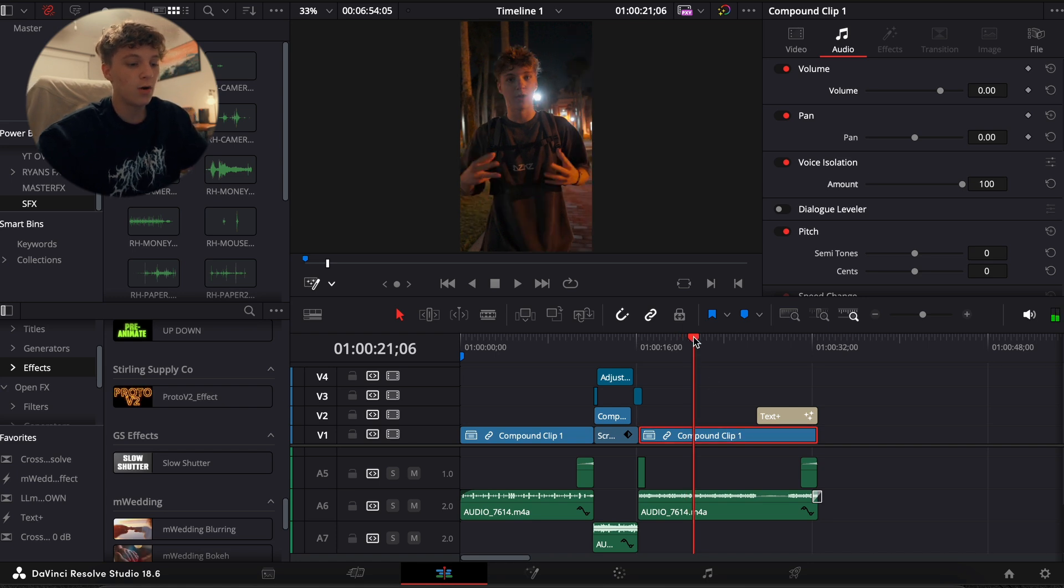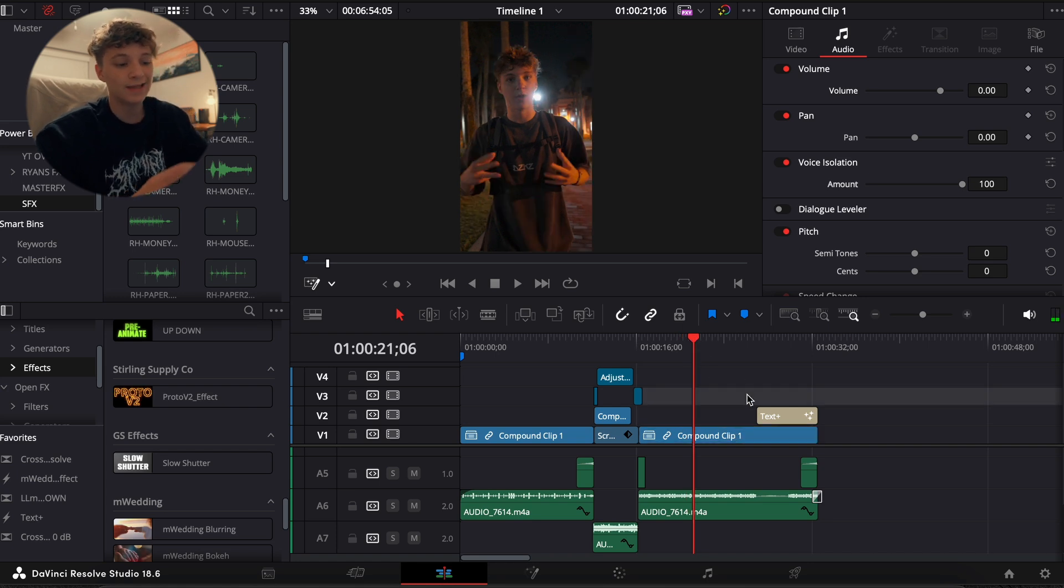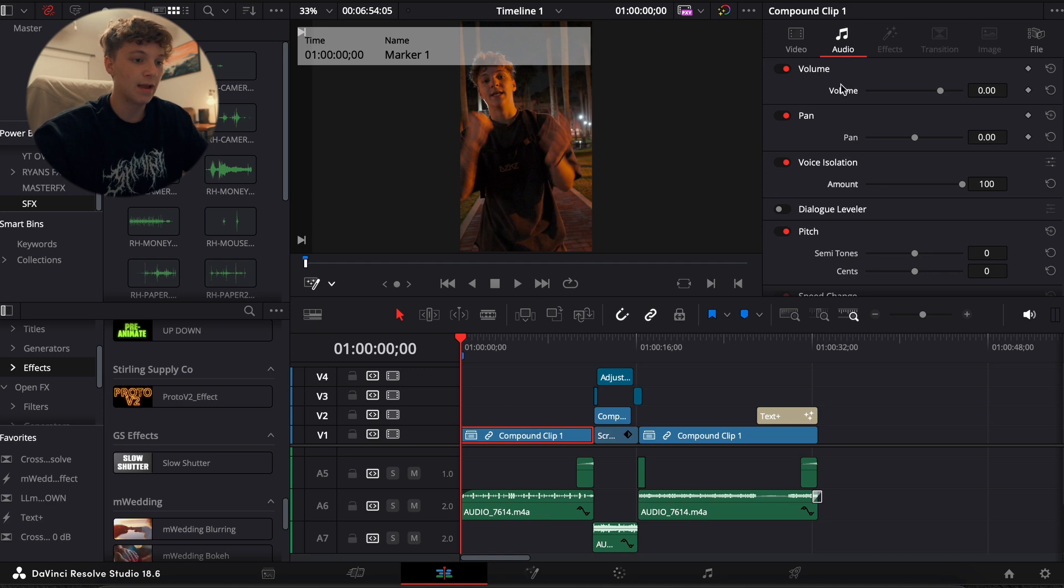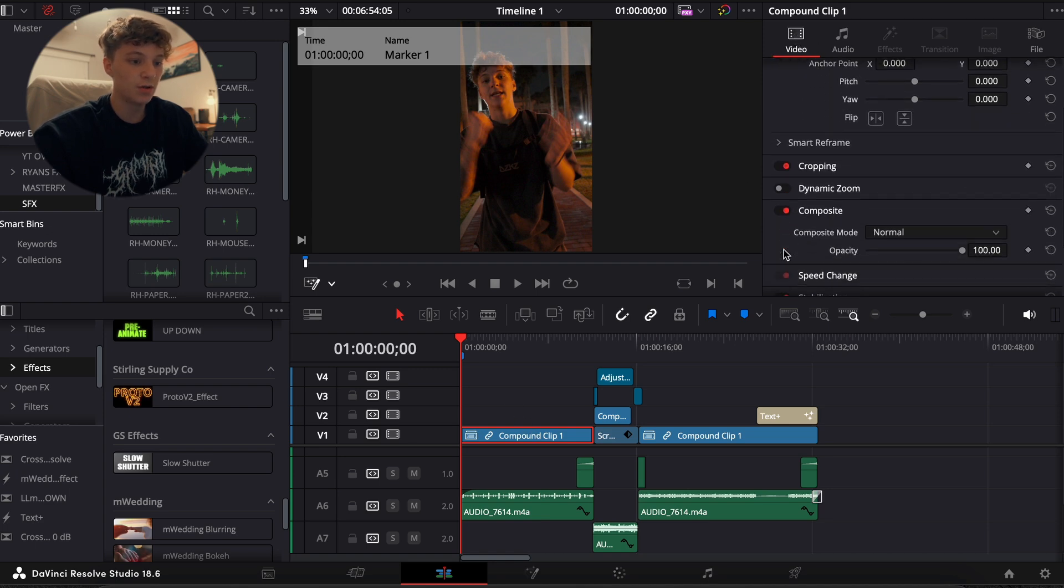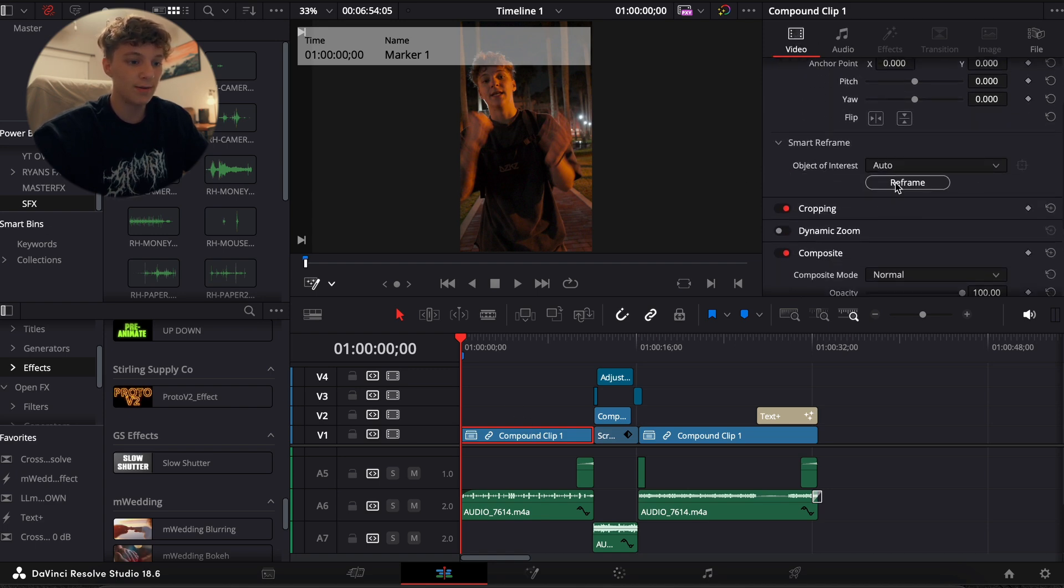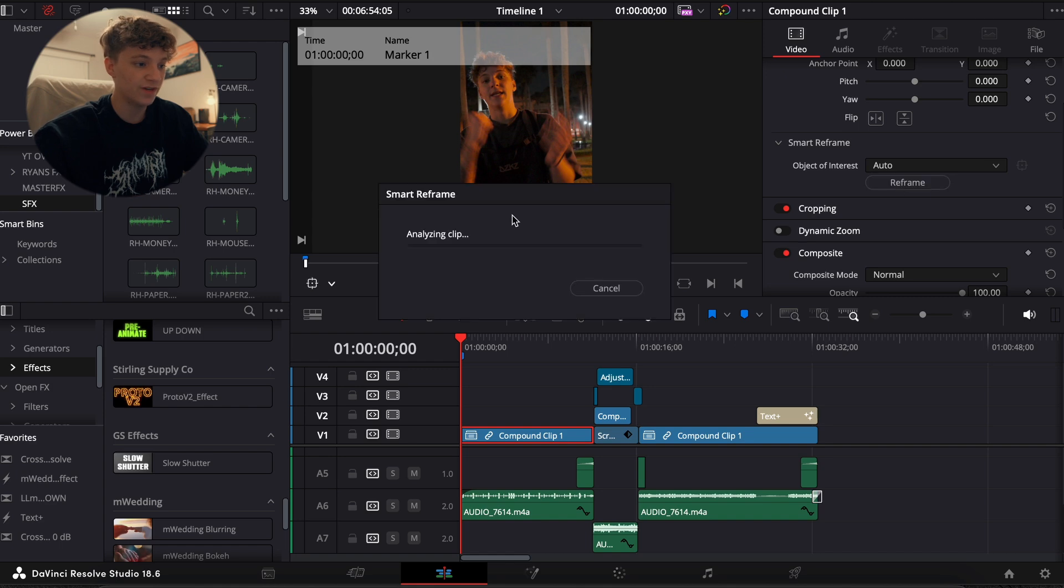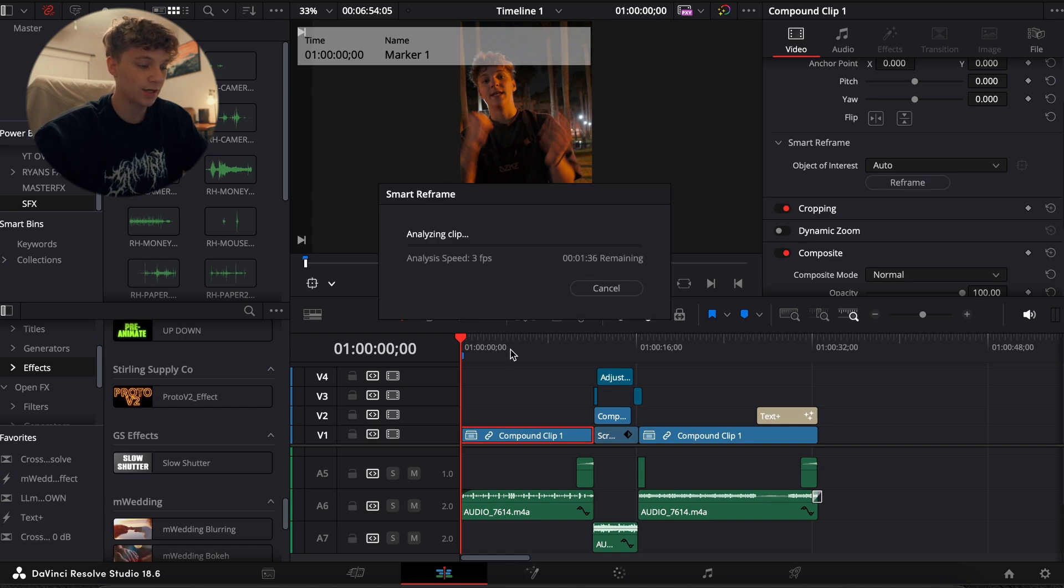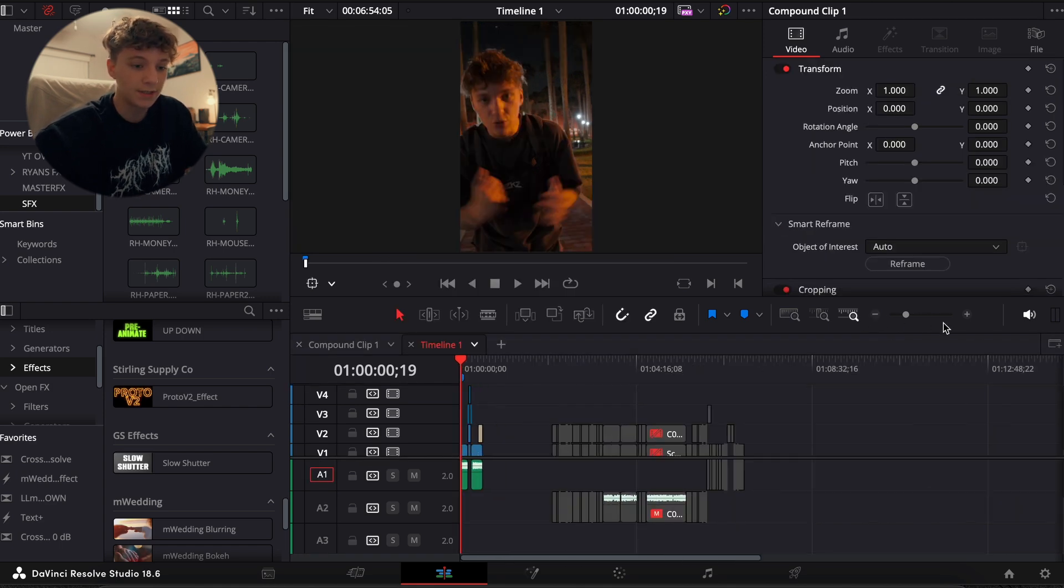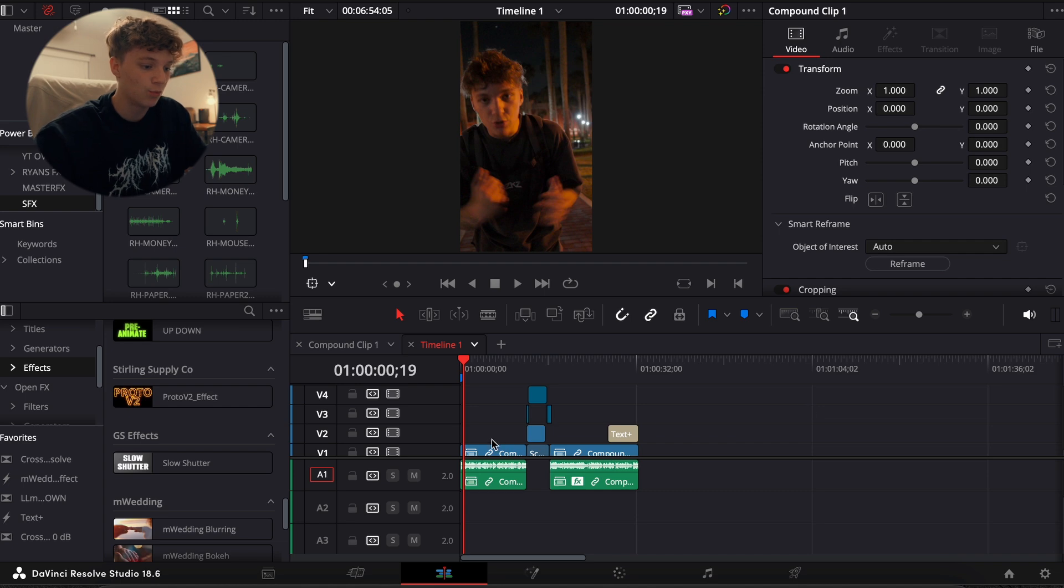And then now, really I like to keep my shorts simple. So for this beginning I'm literally just going to come to my video, come to Smart Reframe, and I'm going to auto reframe my subject. Now obviously what we have to do next is add captions.